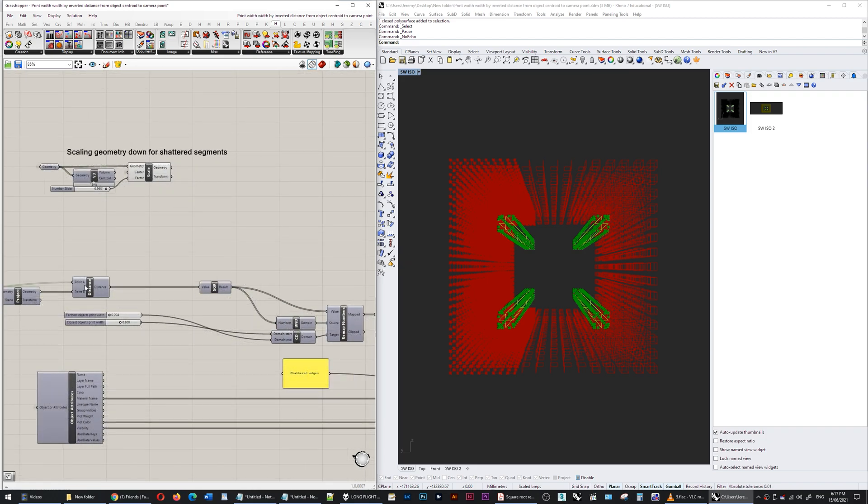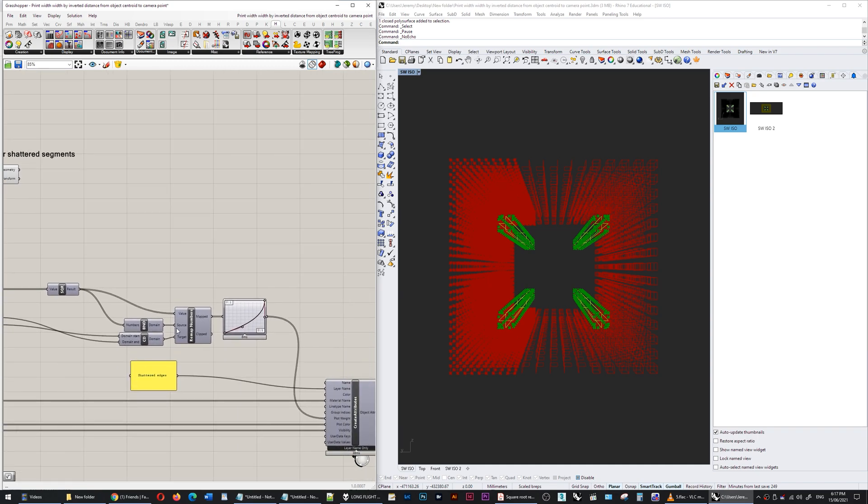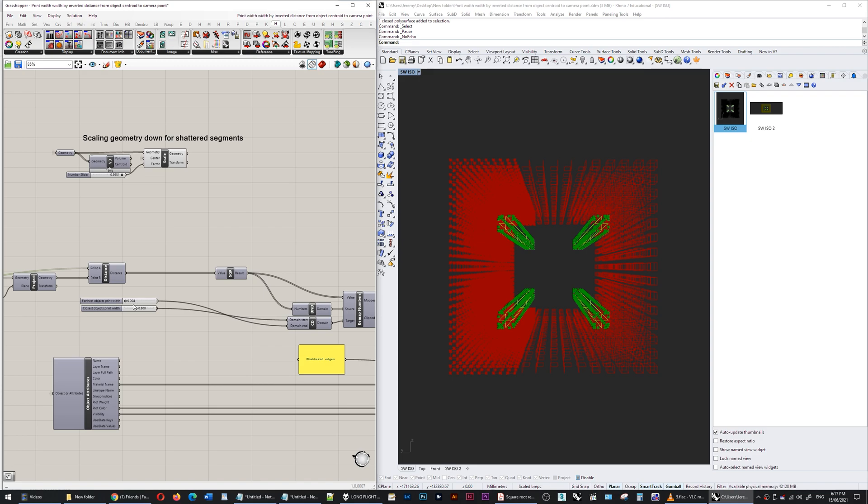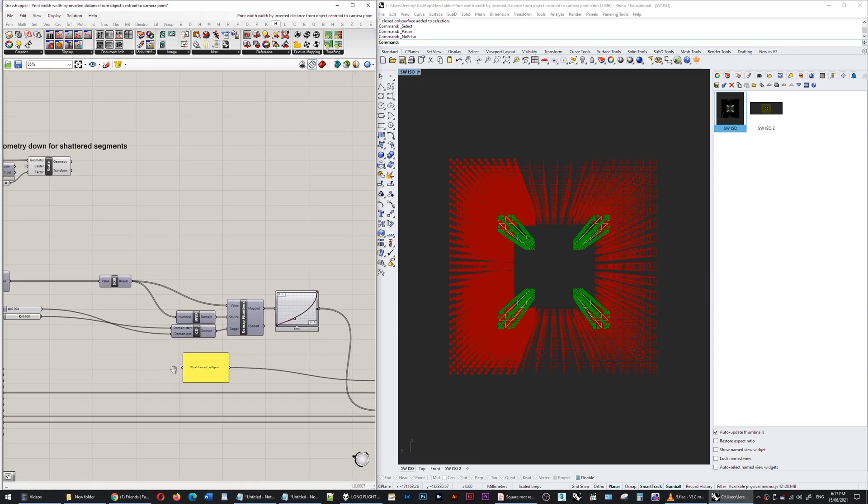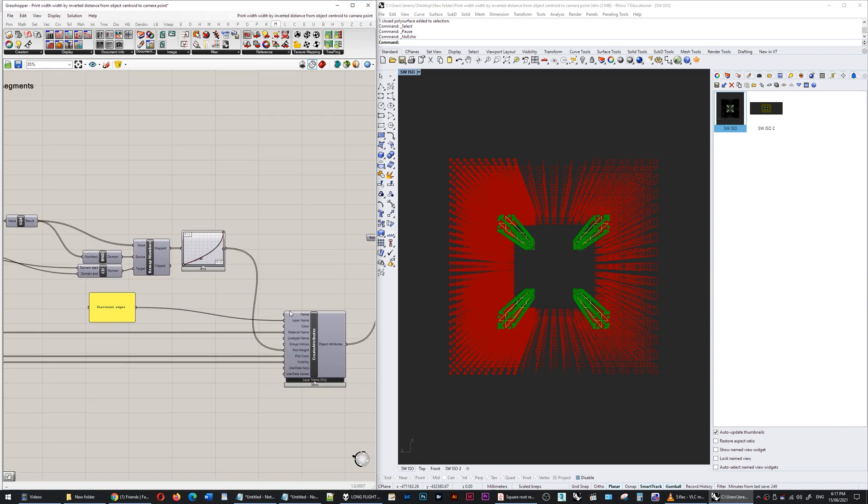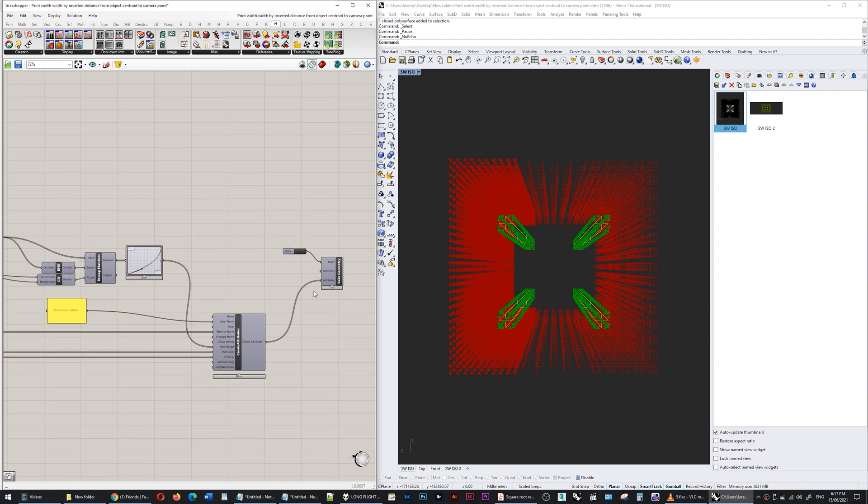I am then taking the square root of each of these distances. I'm remapping those numbers to between, in this case, 0.004 millimeters and 0.8 millimeters as a print thickness. I've added this graph mapper at the end to customize that. I've plugged that into the plot weight.